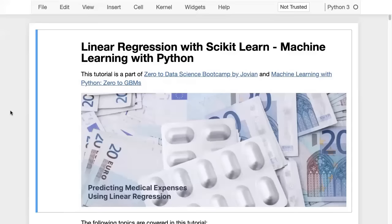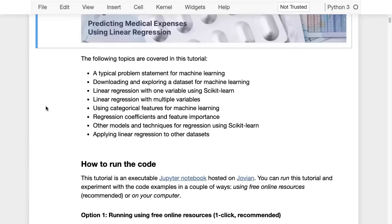The topic for today is linear regression with scikit-learn, the first topic we are covering in Machine Learning with Python. Here's an overview of what we'll cover today: first we'll start by stating a typical problem statement for machine learning, then we will download and explore a dataset, then we will perform linear regression with one variable using scikit-learn, then with multiple variables, and then we'll use categorical features for machine learning and learn how to apply that in general — not just for linear regression.